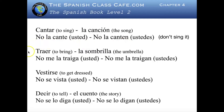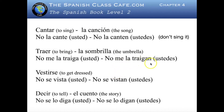With traer: no me la traiga — don't bring it to me. And it is la sombrilla, because remember we use the definite article, so we have to consider the gender and number of the noun to choose the right direct object pronoun. No me la traigan, ustedes — don't bring it to me.